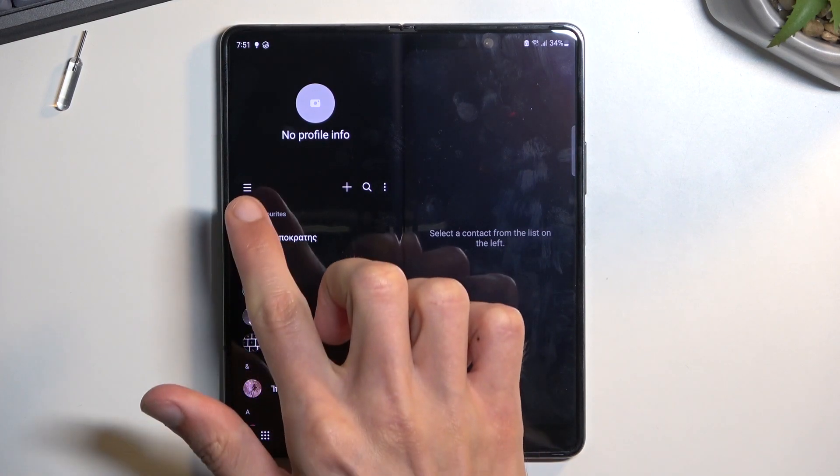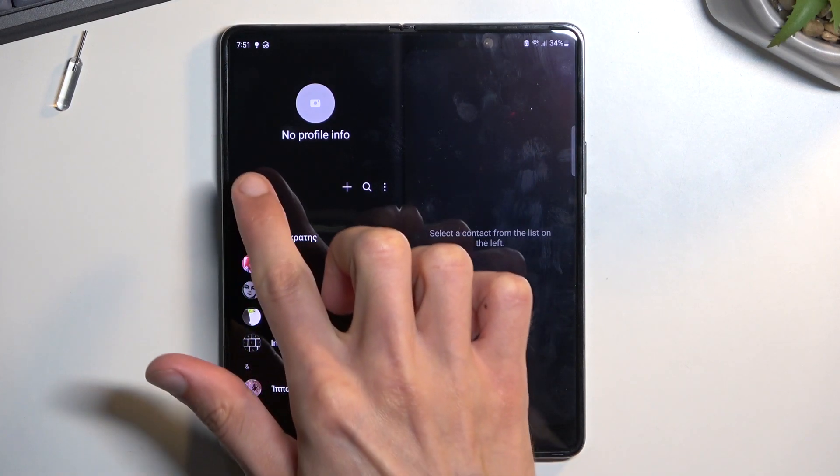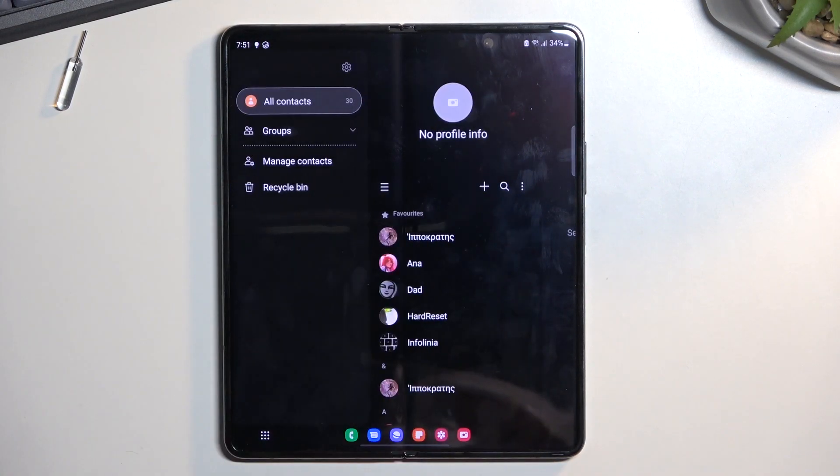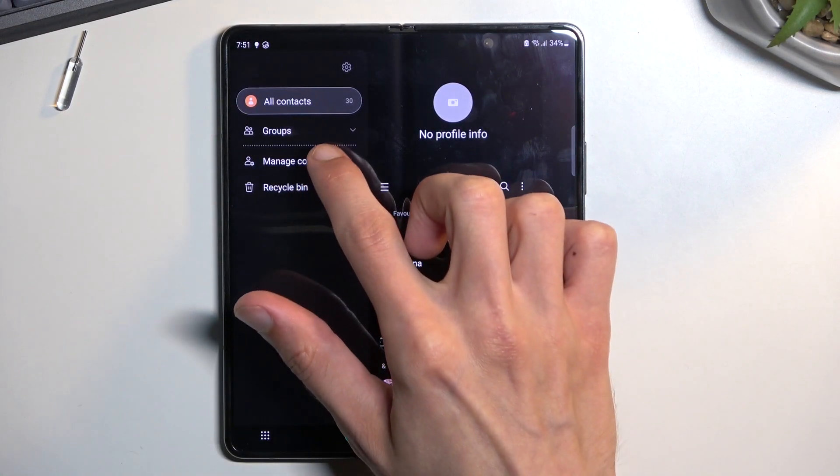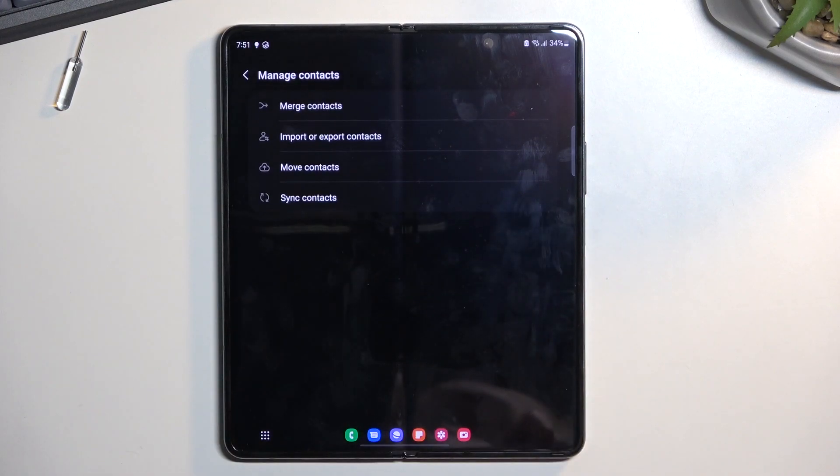From here, tap on the three bars on the side and select Manage Contacts.